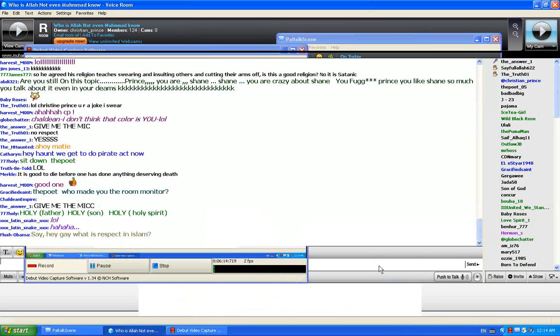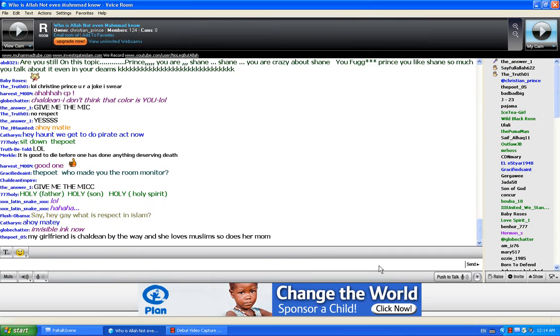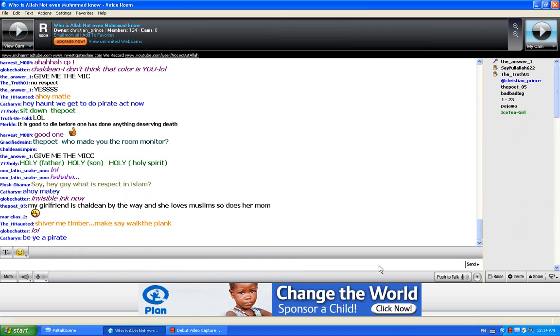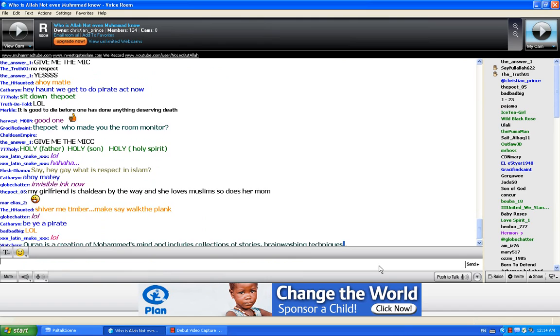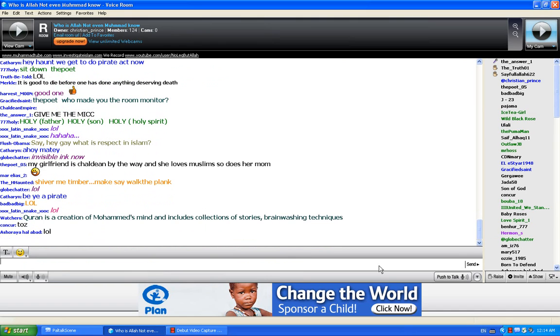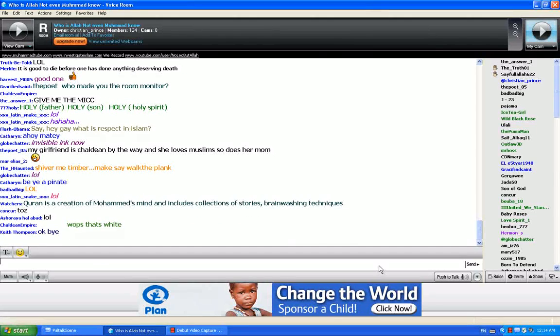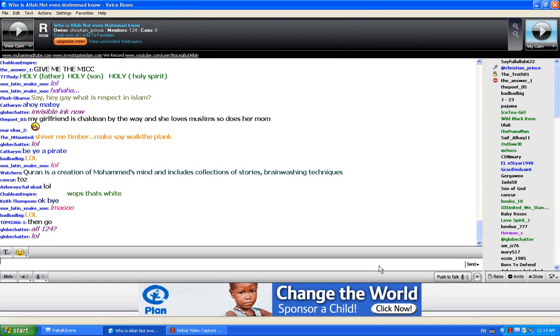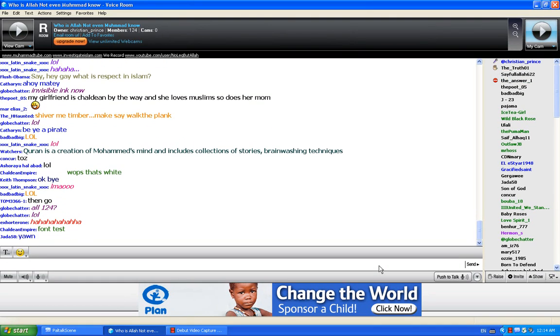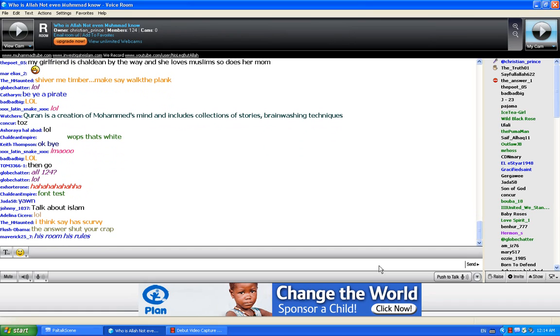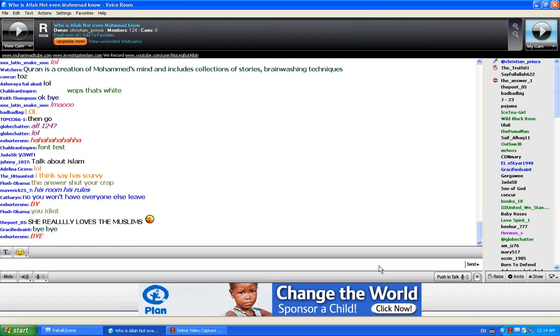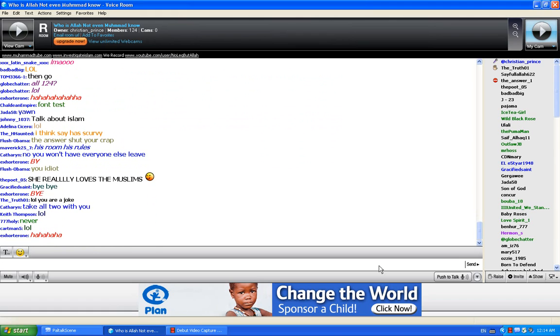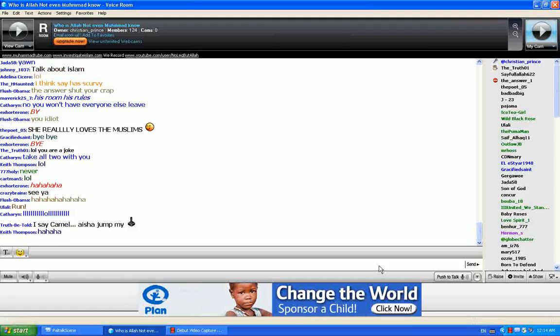As-salamu alaykum. Mr. Prince, I hope you're doing okay. I just want to let you know, if you cut me off once, if you don't let me complete my answers, you don't want to follow the rules, that's fine with me. I will leave the room, and I promise you I'll have everybody else leave the room. Okay, this is a room to debate and discuss back and forth. You can leave. You can leave. Go ahead, please. Everybody, everybody leave with the answer one. He will make everybody leave. Leave, who cares?